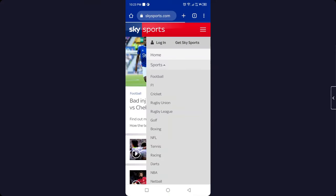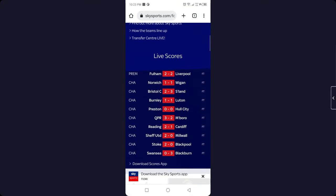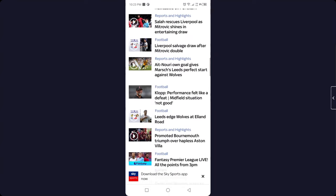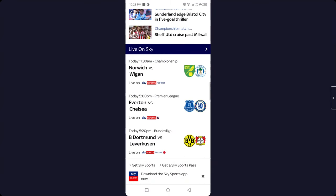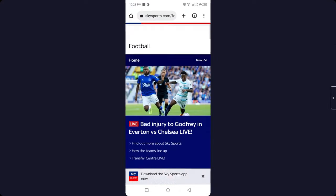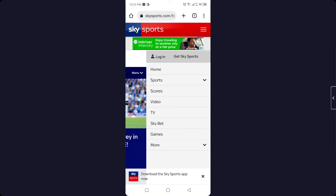Click on Sports, and here you need to click on Football, then scroll down to the bottom. Here you can see a league match that is live on Sky Sports. To watch that, you simply need to scroll up and click on the three bars and click on Get Sky Sports.